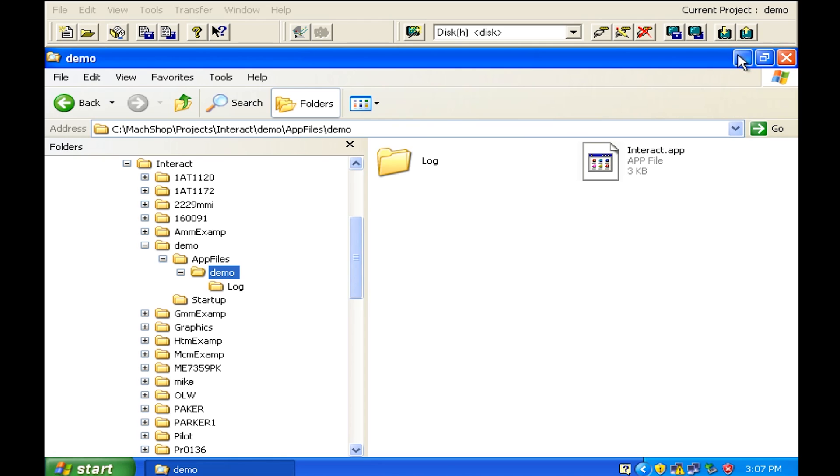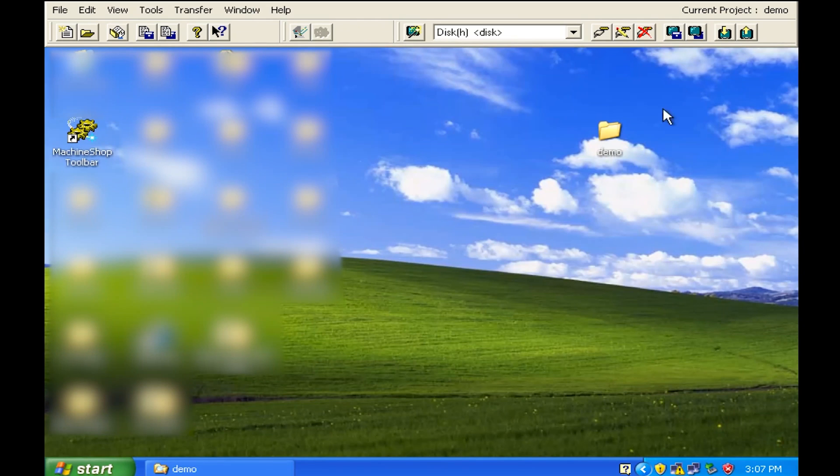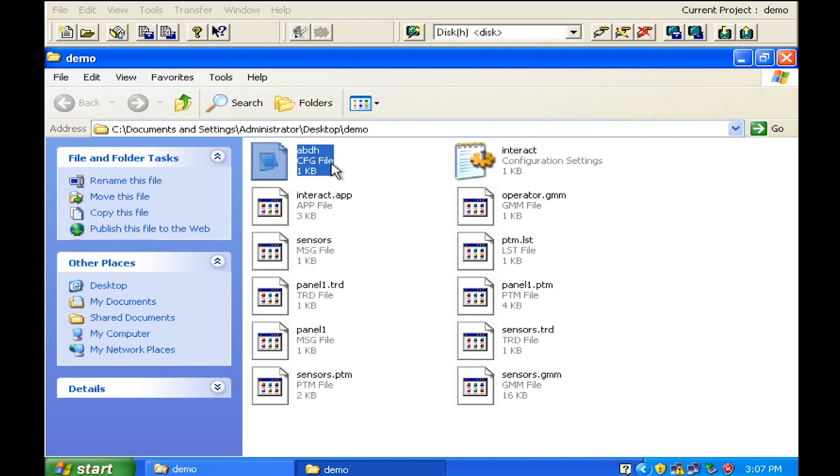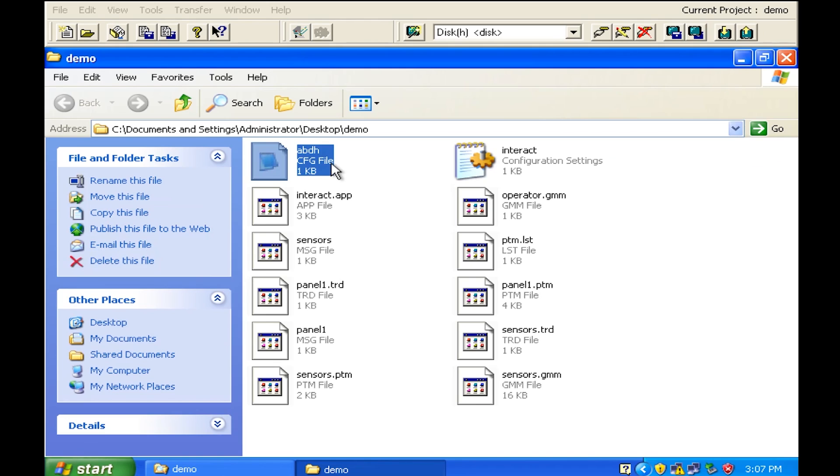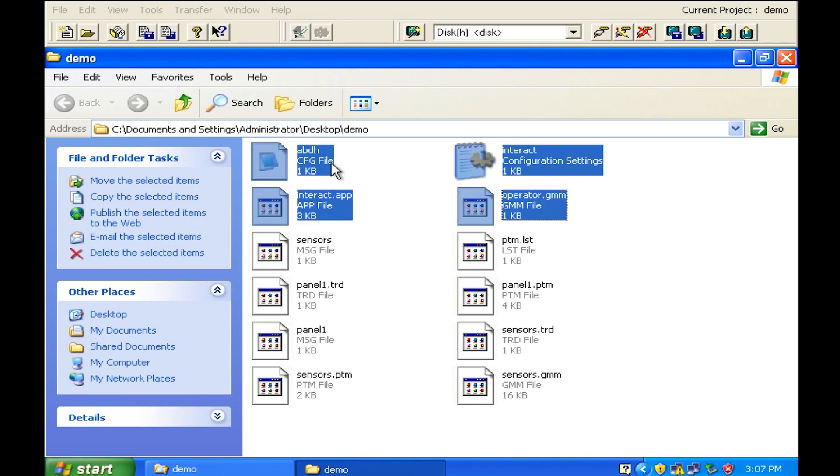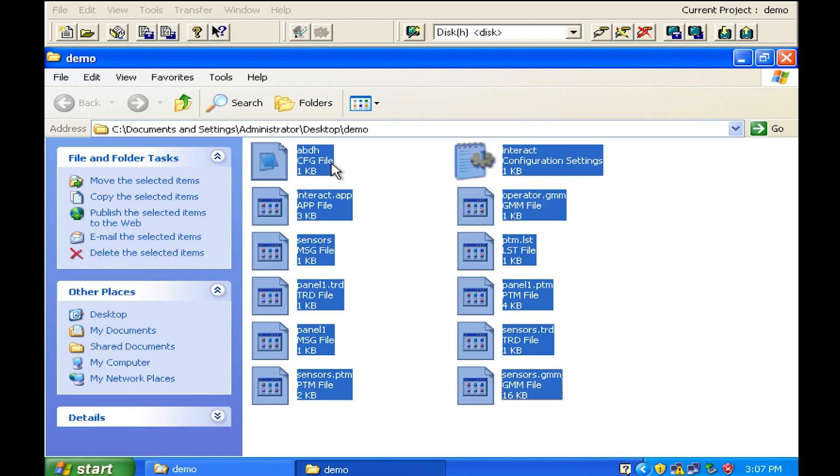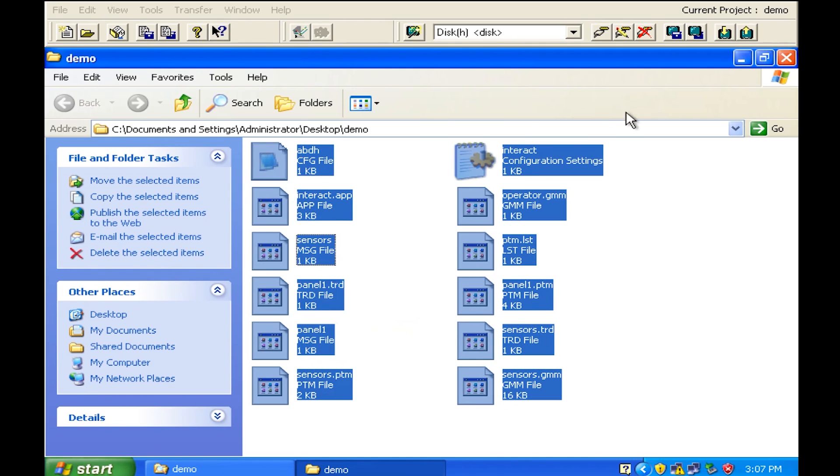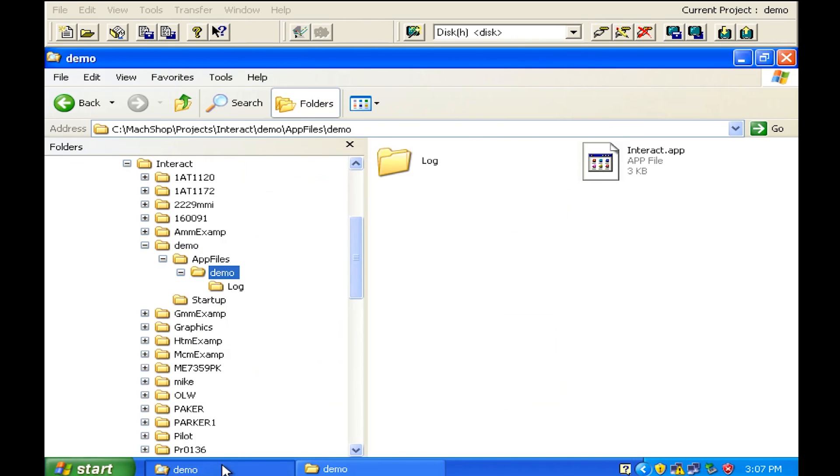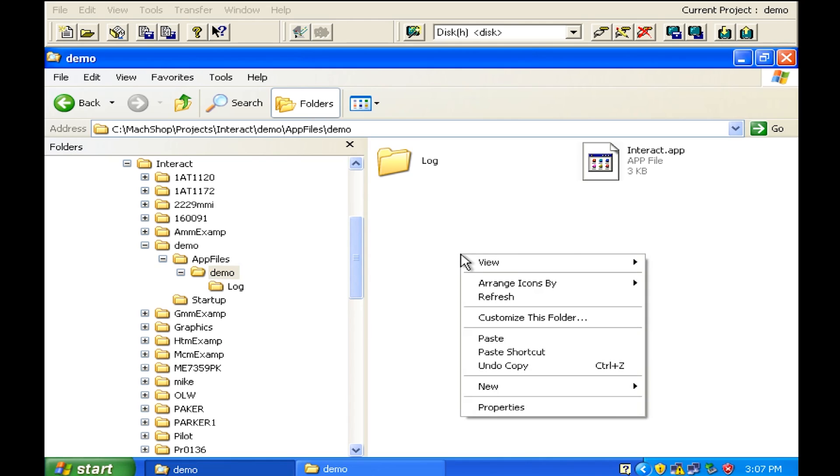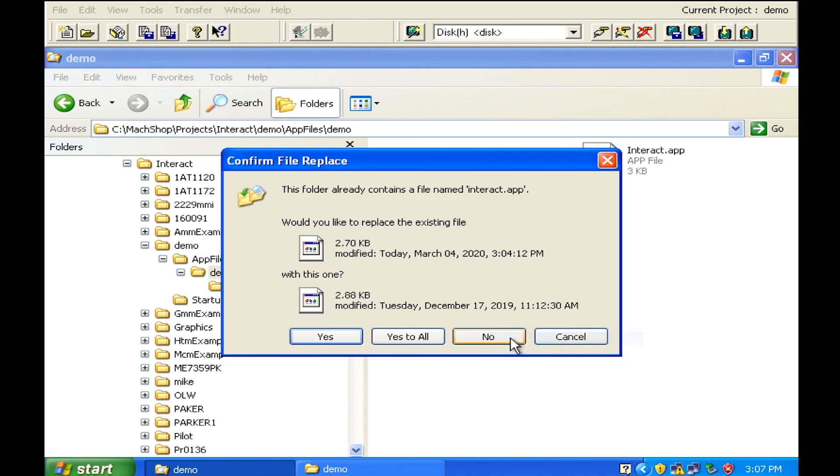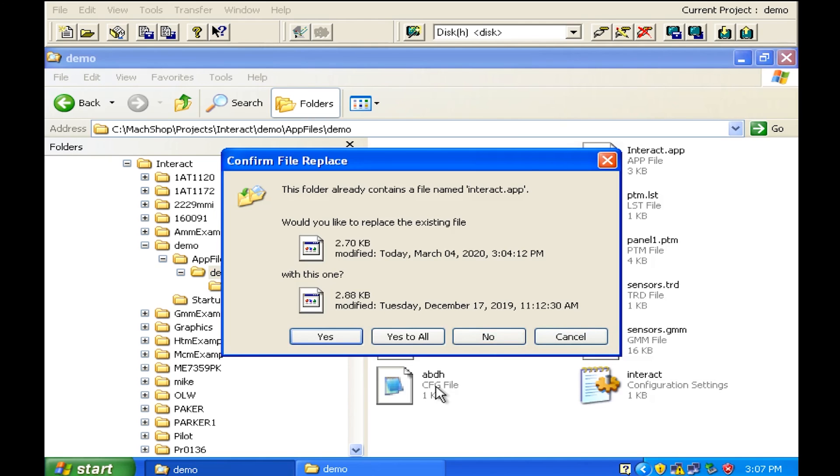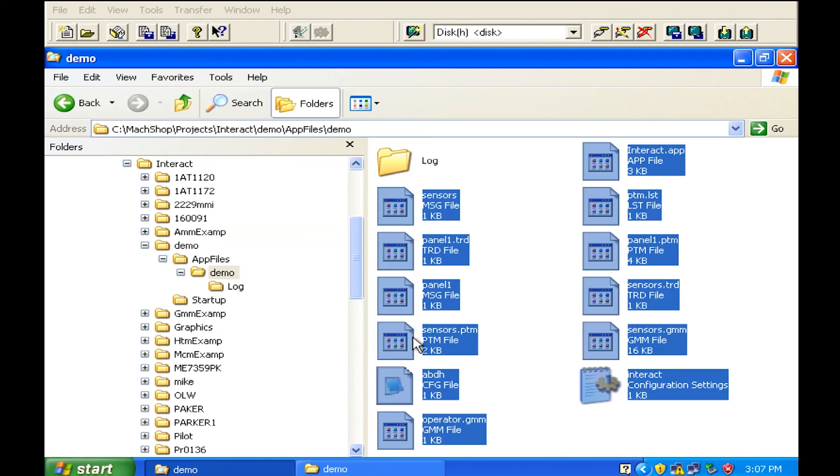So we'll go back to our desktop and we will grab all of these files, copy them, and we will go back to the application where interact was created called demo. Right click, paste it, and you're always going to get this message and I always, and you have to always say yes to all.